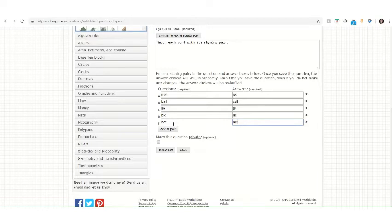Currently, there's no limit to how many pairs you add, but you should be mindful of best practices when creating a matching question.